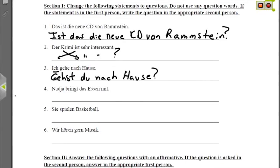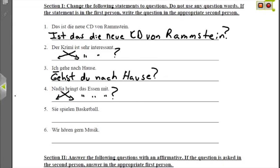Nummer vier: Nadja bringt das Essen mit — Nadja is bringing the food along. This is not first person so we don't have to change anything, just change the word order: capitalize Bringt and put it first, keep Nadja capitalized as a person's name in second position, keep das Essen and mit where they are, and end with a question mark. Bringt Nadja das Essen mit? — Is Nadja bringing the food along?